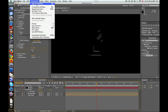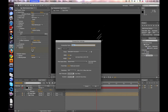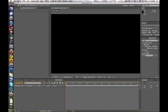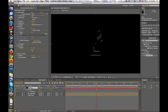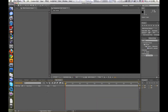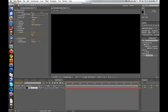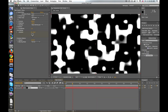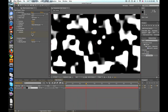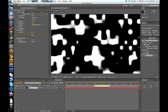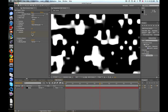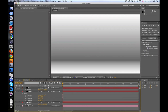Go ahead and make a new comp — call this side texture, same size as everything. Go back to the texture comp and copy the noise layer, then paste it over here and toggle the eye. So we have that same goopy animated noise, and it should stop animating around 4 seconds.